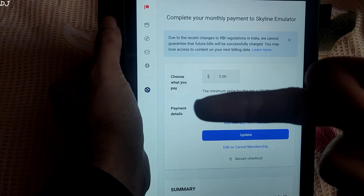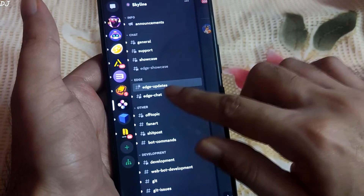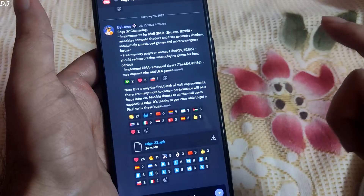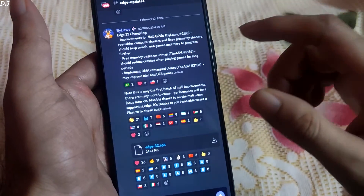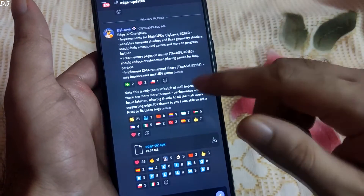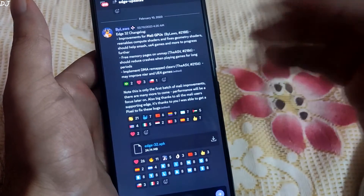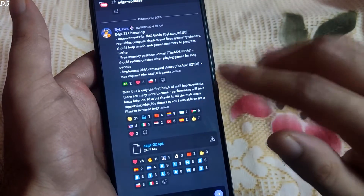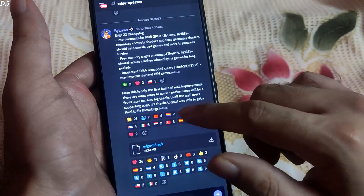Now I will just download the Edge build. Just open Skyline's Discord server, go to Edge updates, scroll down to the end and download the latest build. In my case it is Edge32.apk. The changelog was posted by developer Bylaws — improvements for Mali GPUs. This is only the first batch of Mali improvements and there are many more to come. Performance will be a focus later on. Big thanks to all the Mali users supporting Edge — it is thanks to you I was able to get a Pixel to fix these bugs.